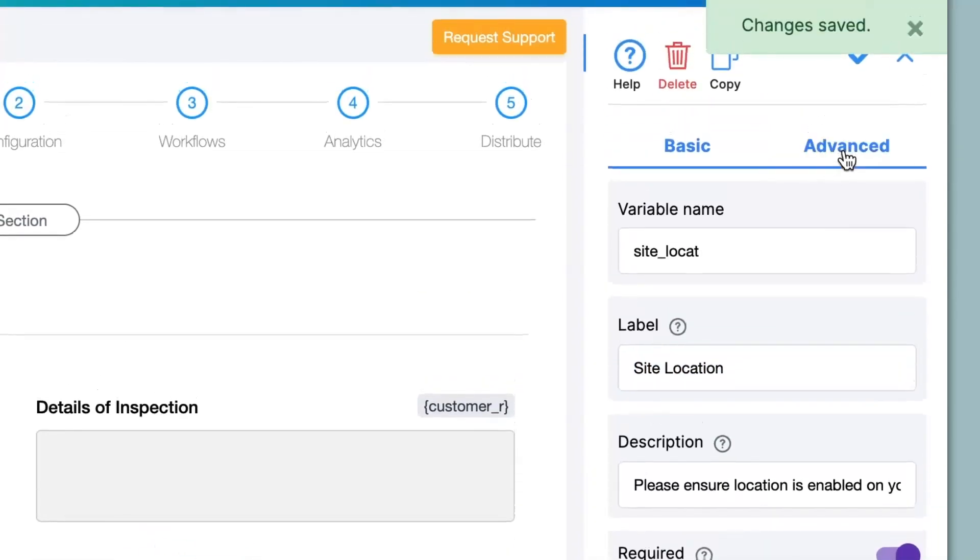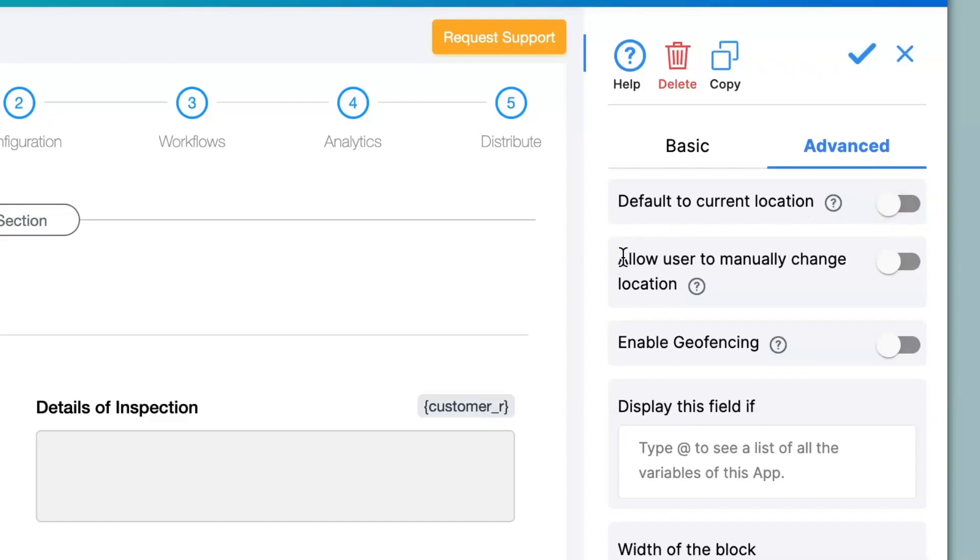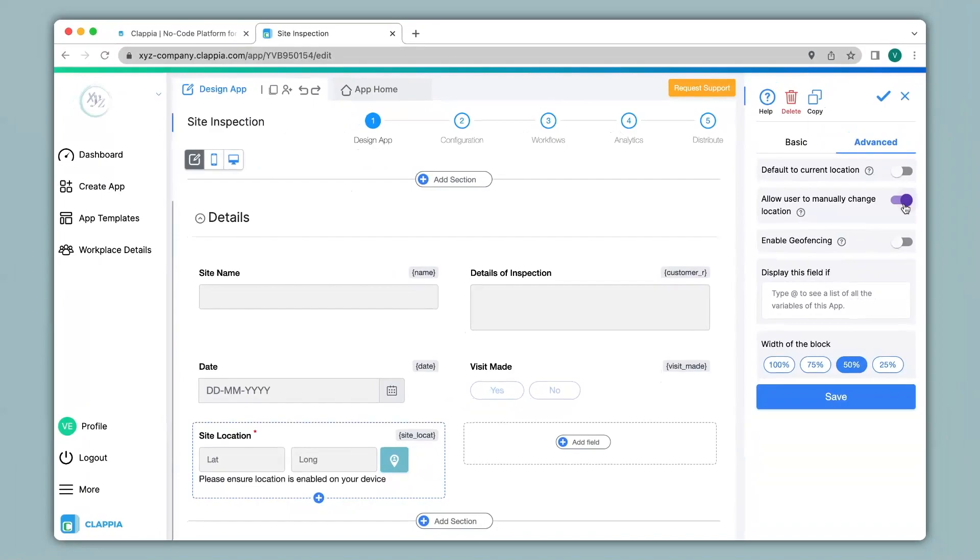Going back to the advanced option right now I will disable this because we have already seen how this works. Now the second option says allow user to manually change location. We can enable this in case a person needs to actually change their location before submission and not just get the default current location. So let's see how this works in the app.